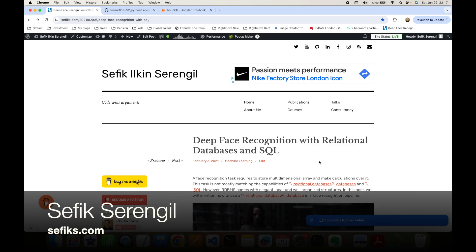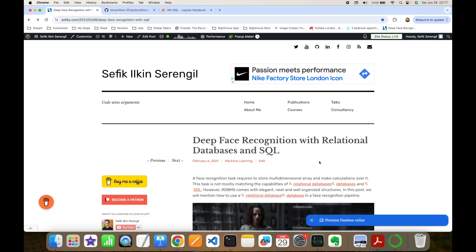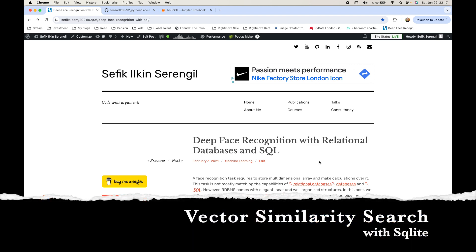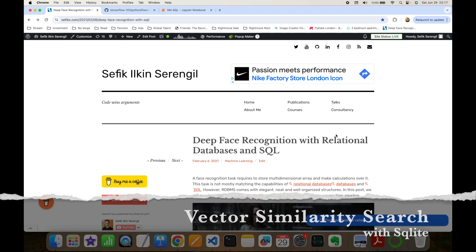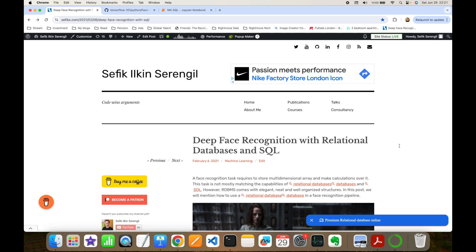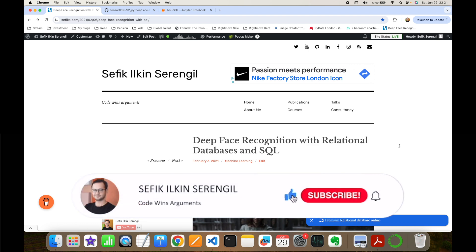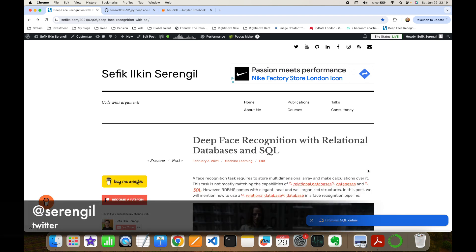Hi folks, this is Shifiki, welcome to my YouTube channel. In this video we are going to focus on vector similarity search with exact nearest neighbor algorithm in SQL-based relational databases. But before we begin, please like the video and do not forget to subscribe to the channel to stay up to date with the latest videos. Also, your comments are more than welcome — thank you for your support in advance.